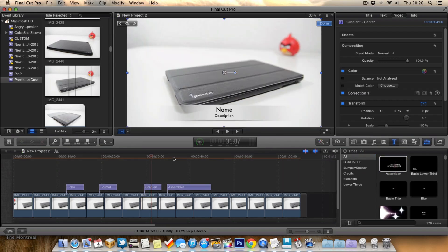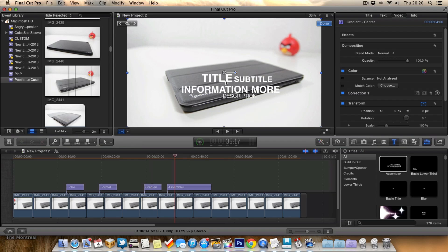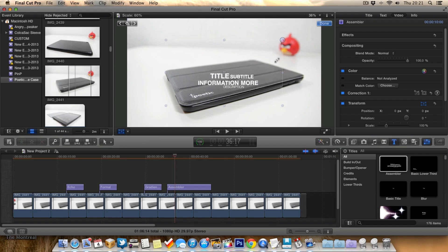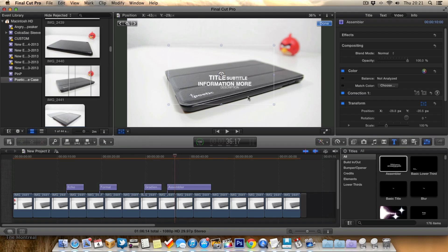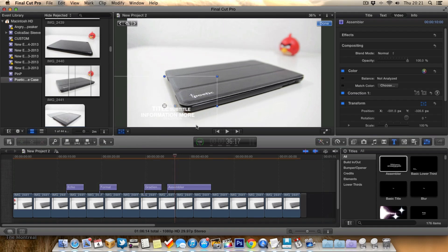So for example, this one here, as you can see, it's a little bit big. So what we can do is just hit transform and resize it and position it like so. And we can obviously change the color and so on. So that's one way of creating your own little lower third really quickly.